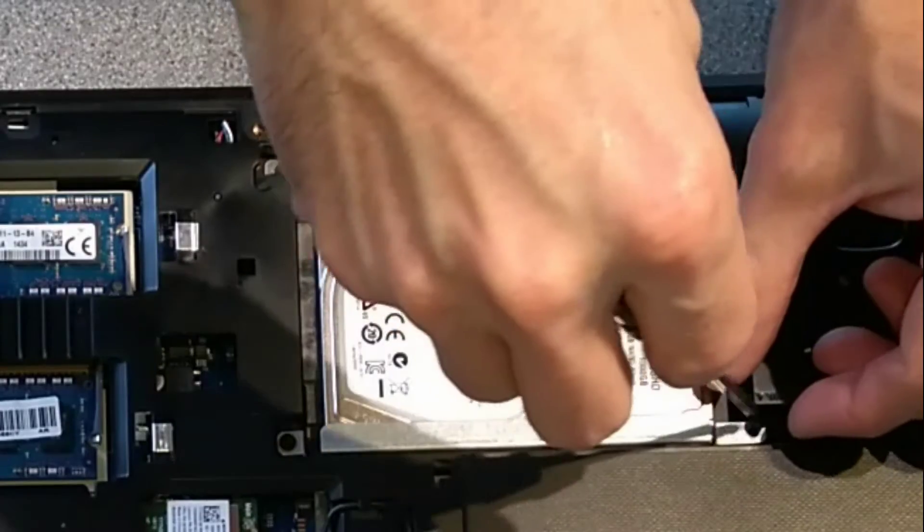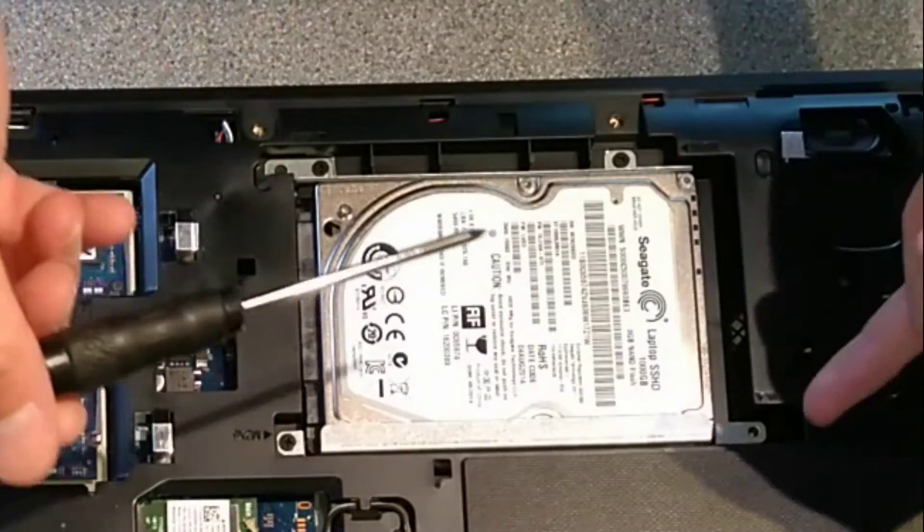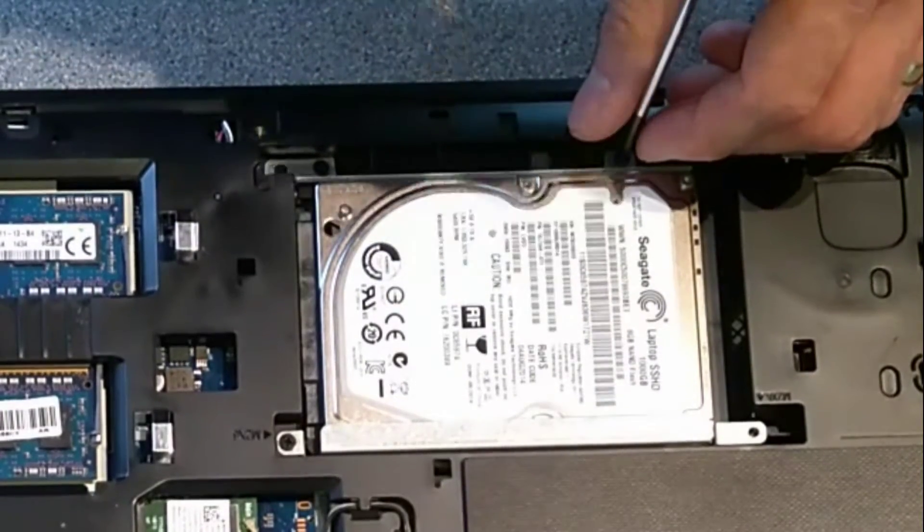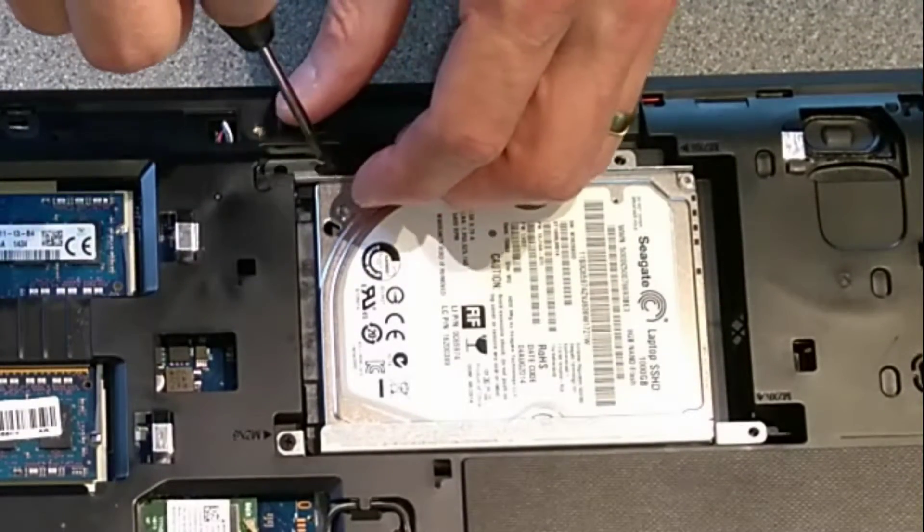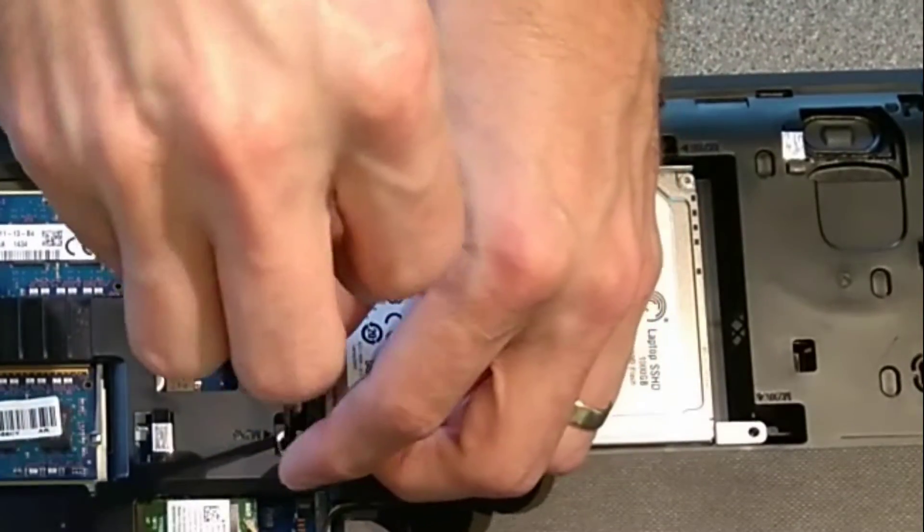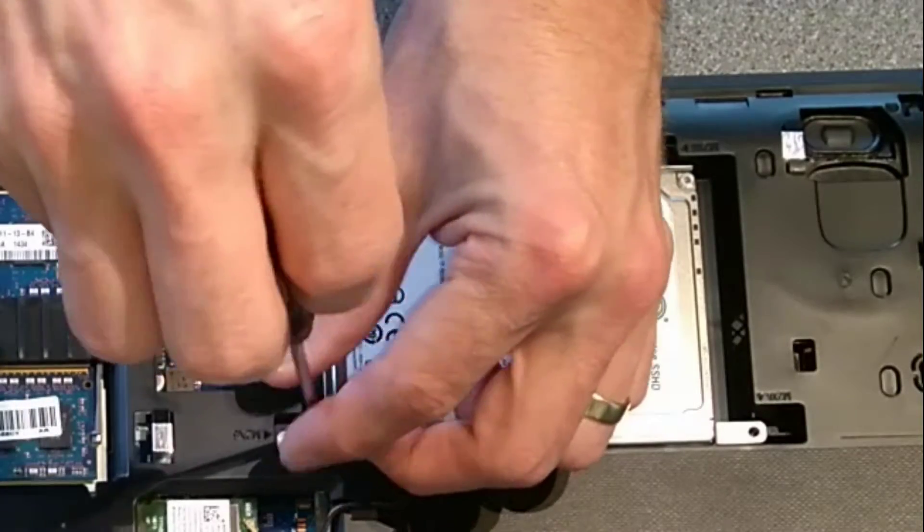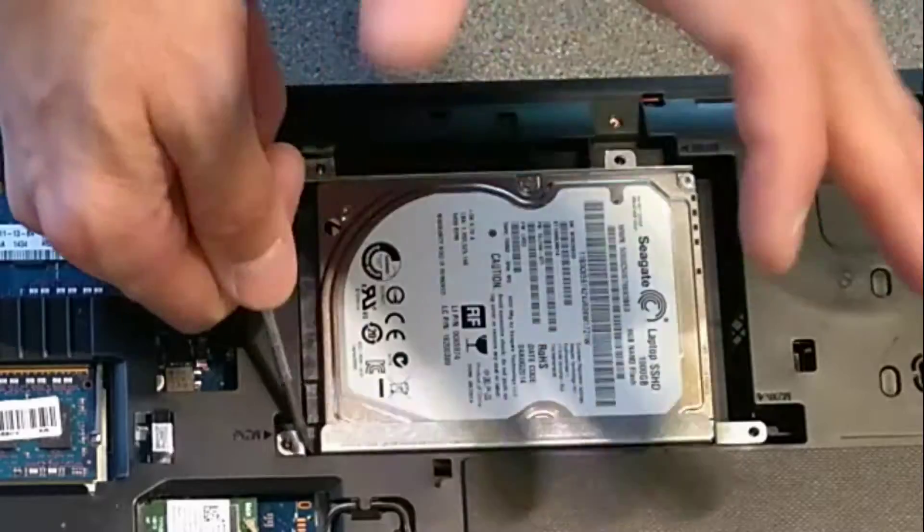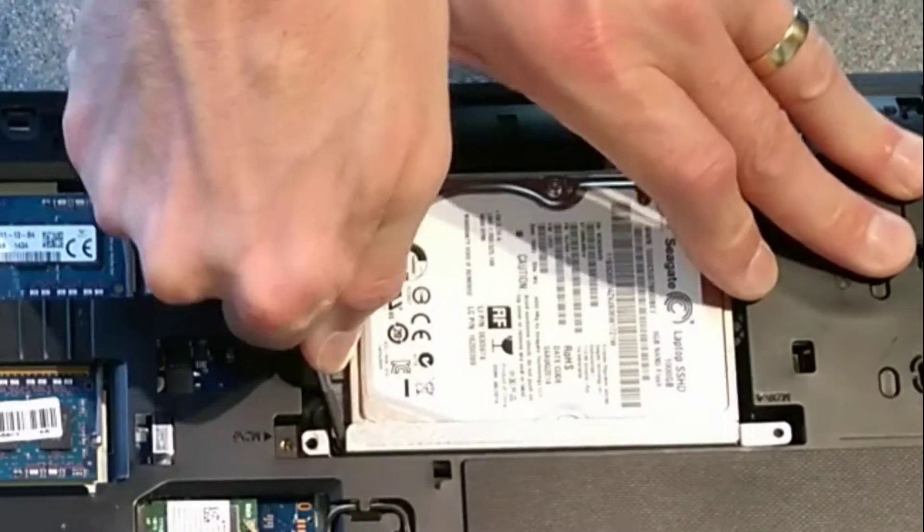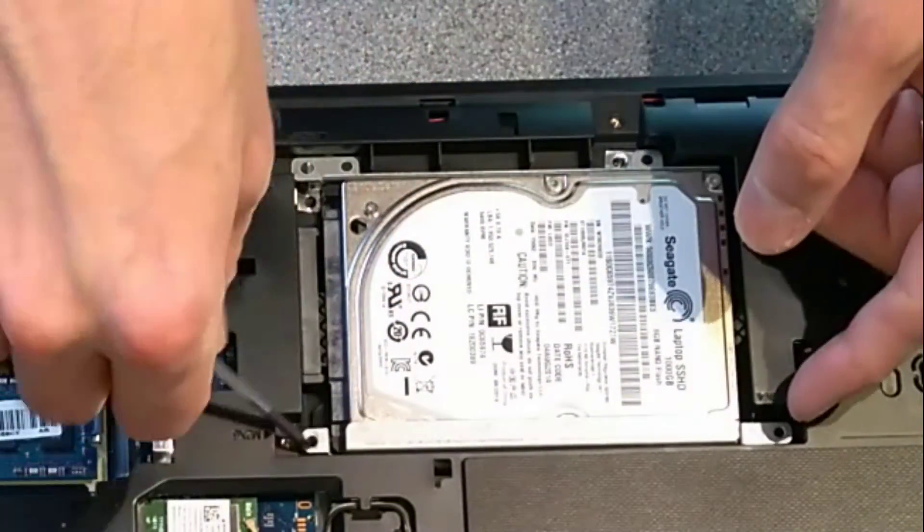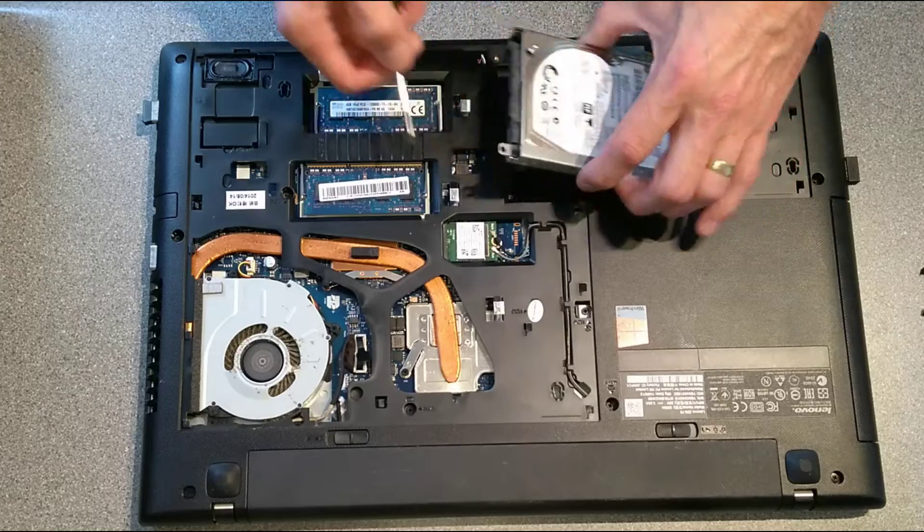So there is one screw which is top left for me, and then another screw bottom left, bottom right, and top right. The hard disk then slides towards my left side, so the opposite side of the ram, away from the ram. That's disconnected it from the SATA connector here. And then we should just be able to lift the drive out.